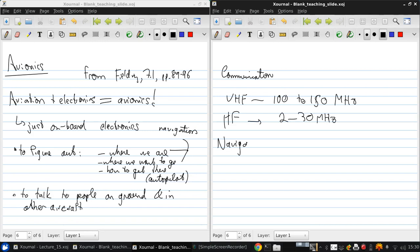Now for navigation, there's a lot of different types of systems that are used to figure out where an aircraft is located, but the two most common modern options are GPS, the global positioning system, and the INS, an inertial navigation system.